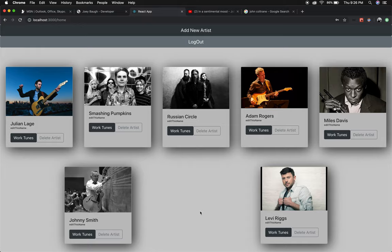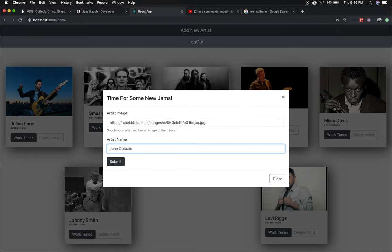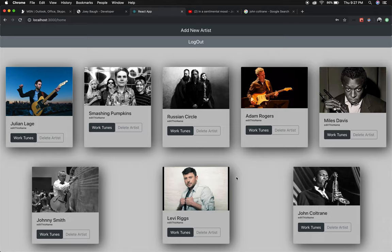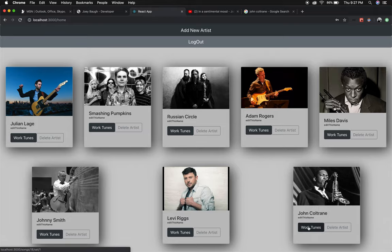You can easily add a new artist. Then once you've got that they show up here and you can easily start adding some songs to their song list.